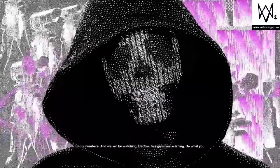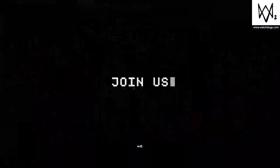And we will be watching. Deadsec has given our warning. Do what you will.